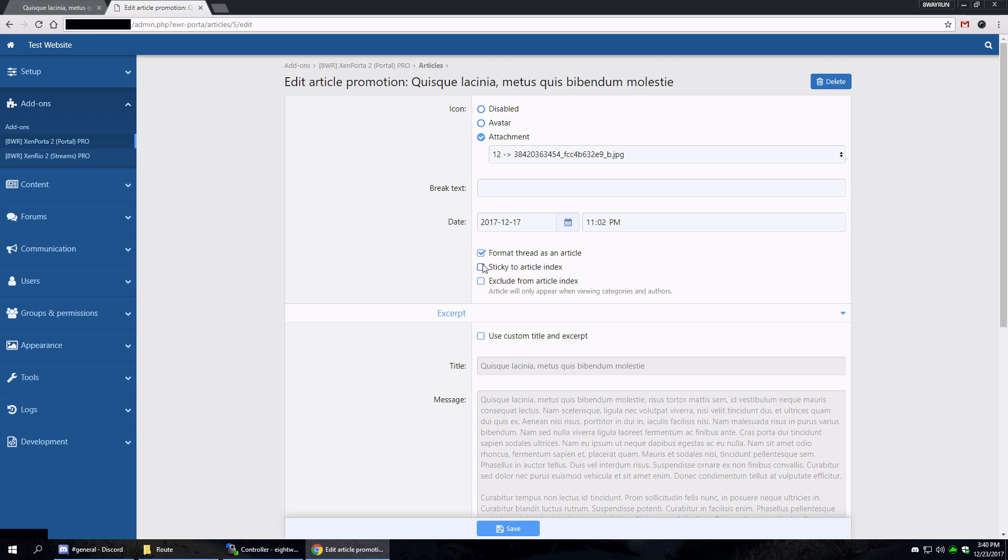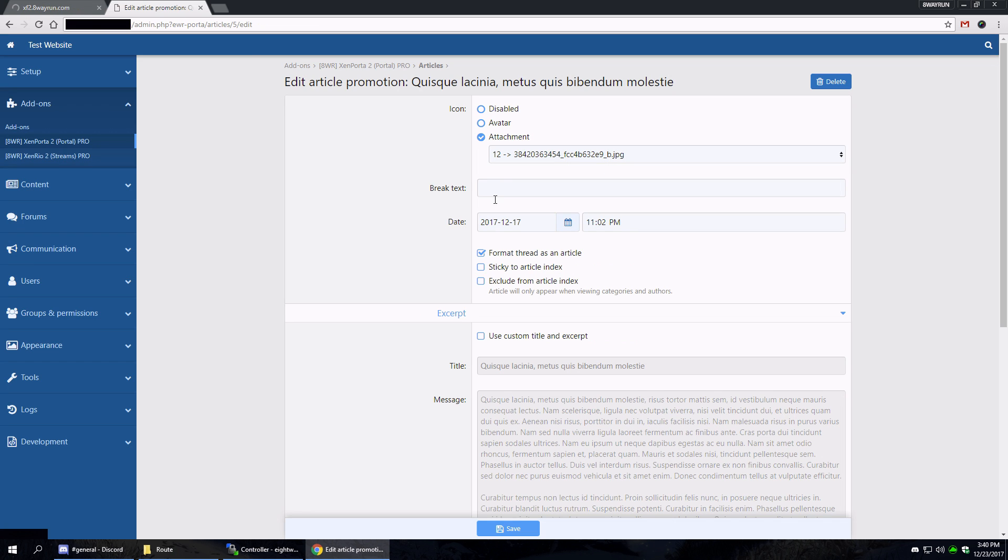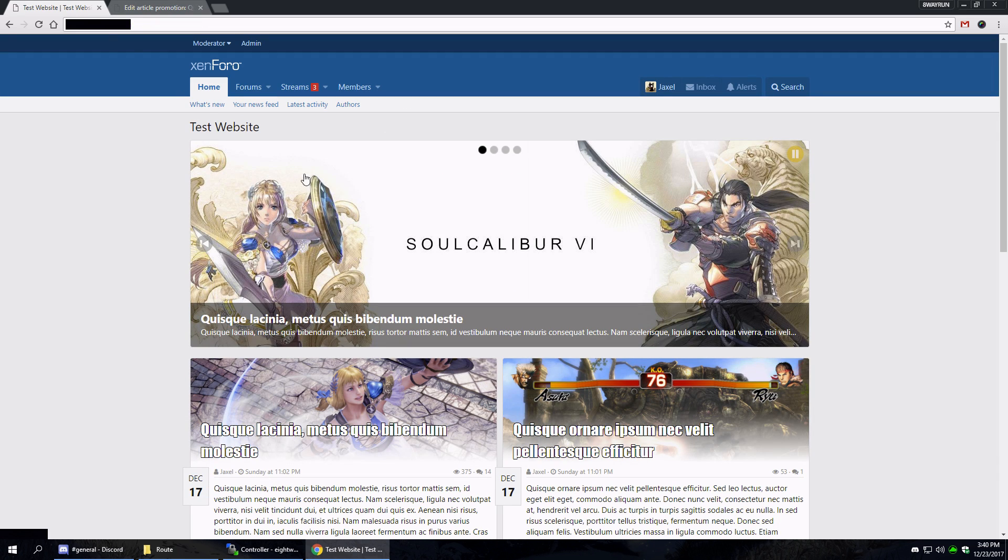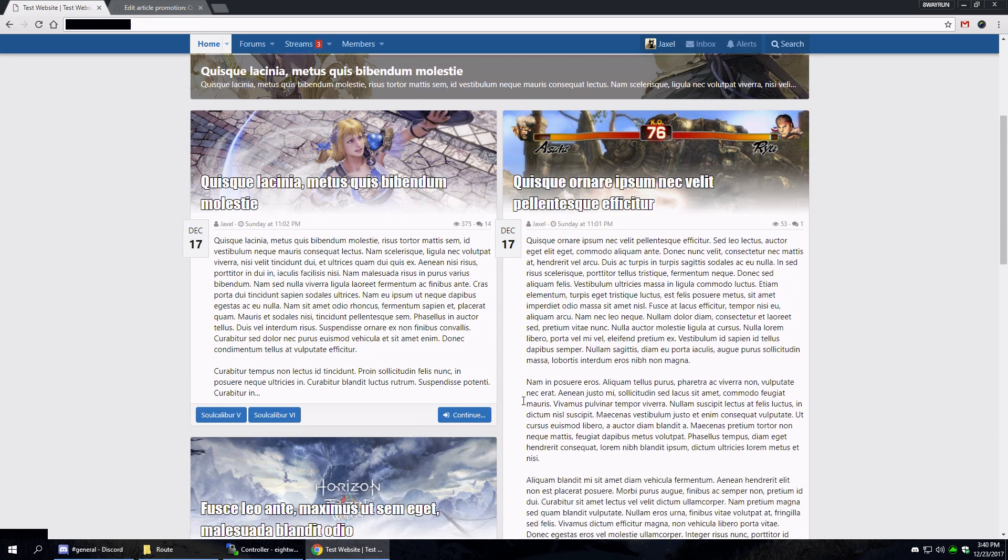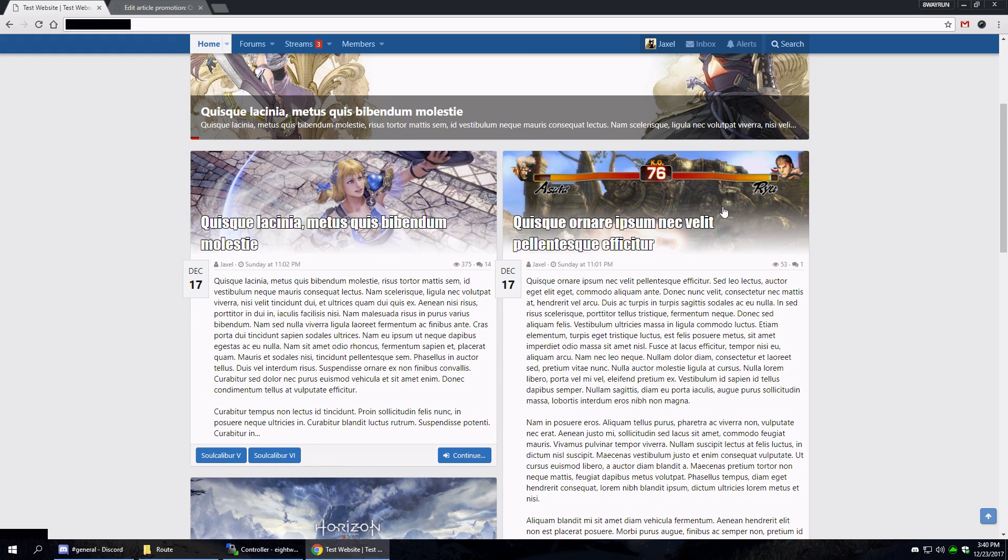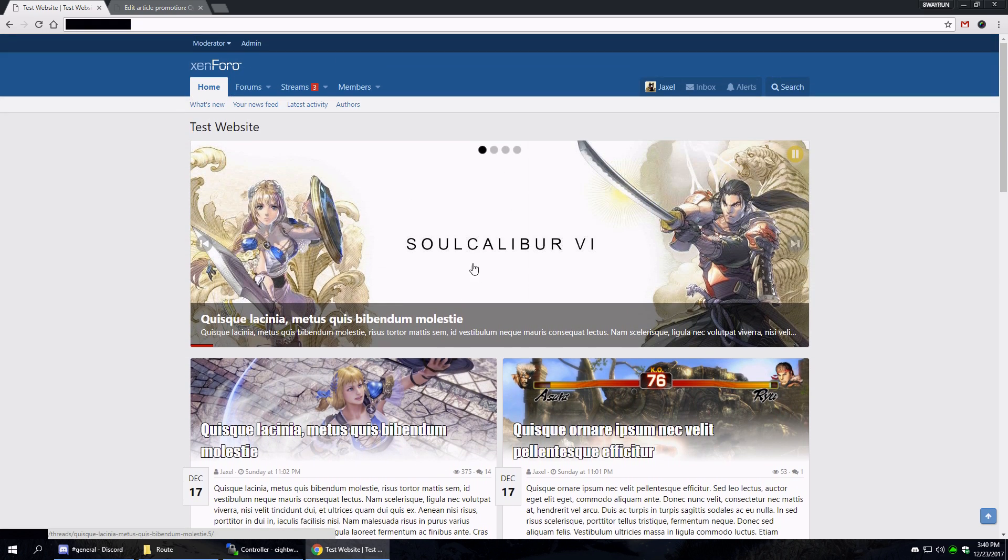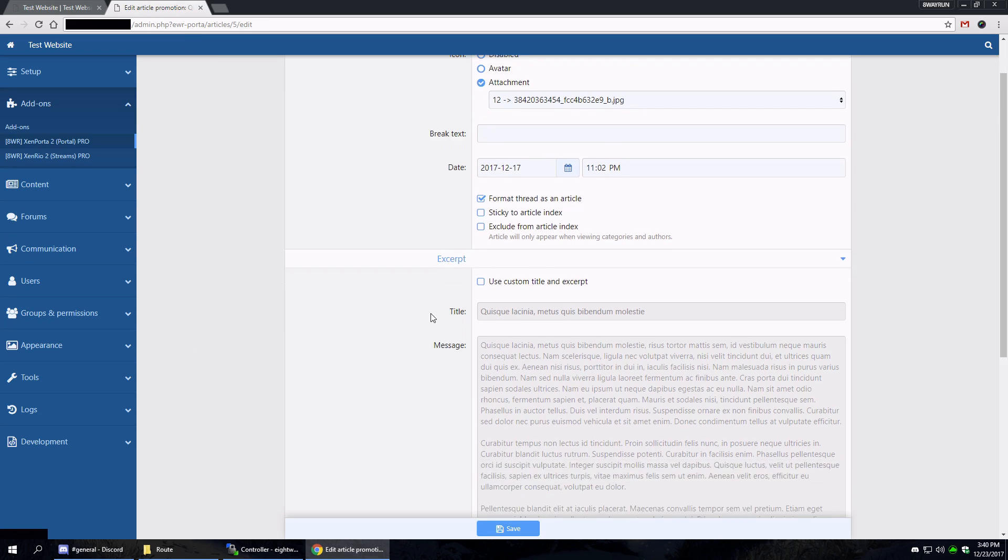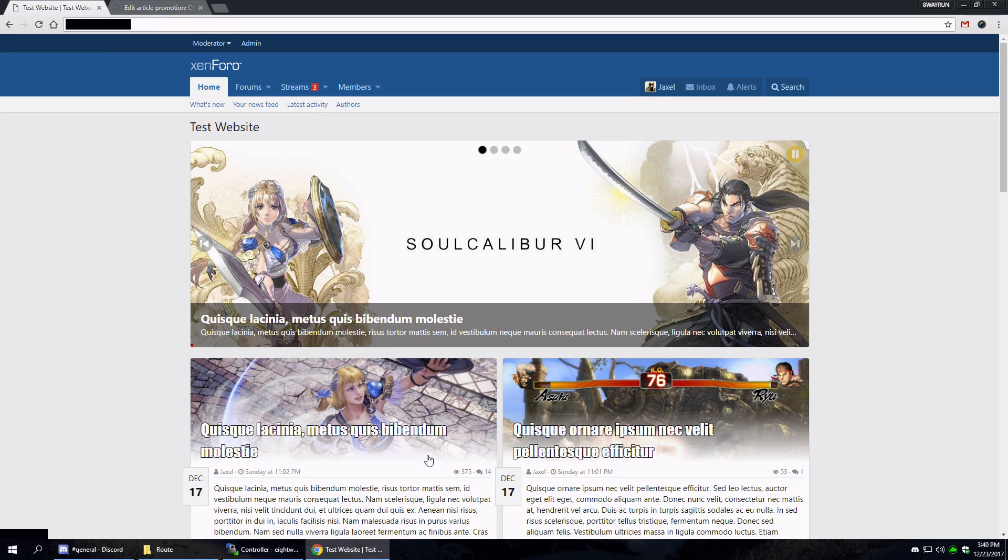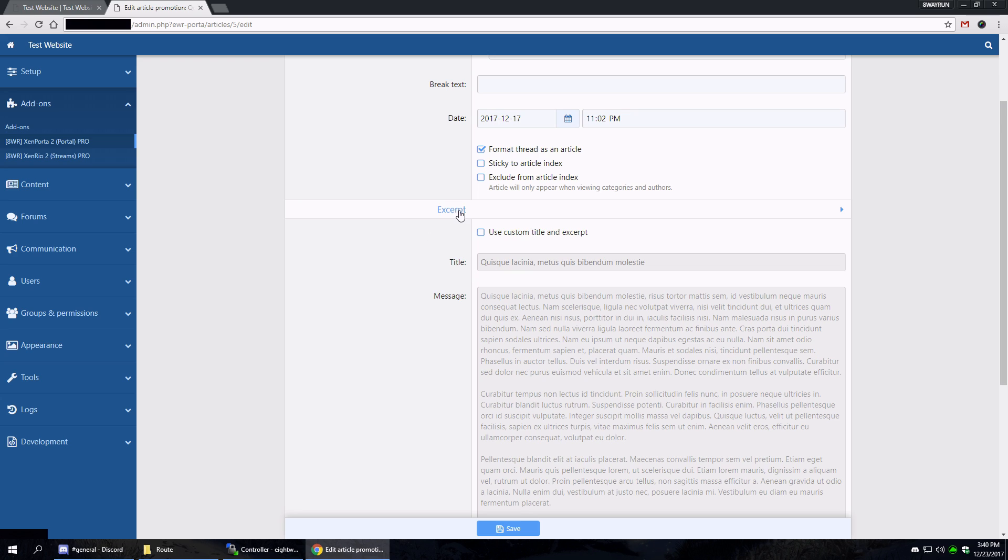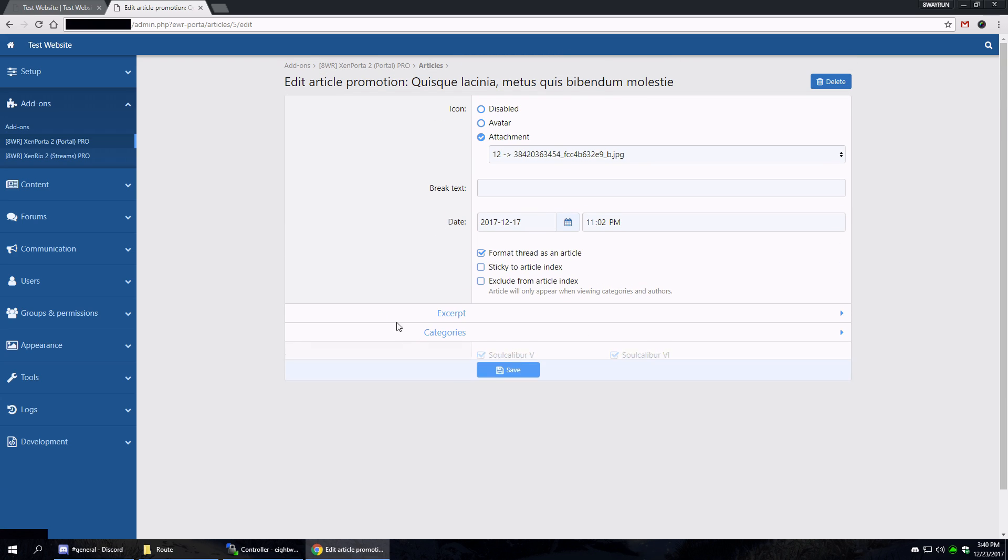Sticky the article index just makes it at the top. And exclude from article index means the article will only show up on category pages or author pages, not on your home page. Then you can have custom title and excerpt text - that's text that appears only here but not when you view the actual article itself. And then of course the categories it belongs to.